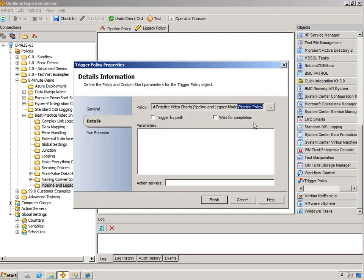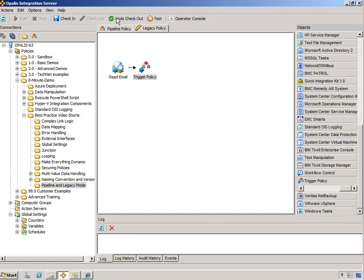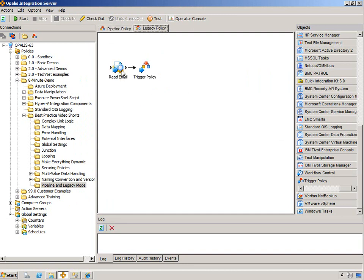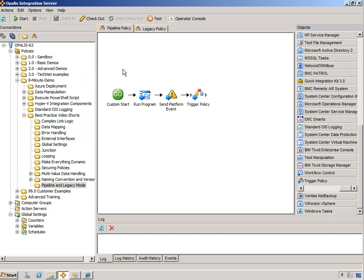There you go, it's the new name. Now I can trigger pipeline policies from legacy policies, meaning I could have legacy functionality mixed with pipeline functionality.